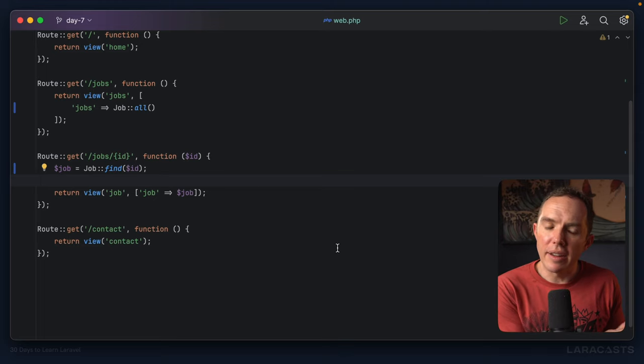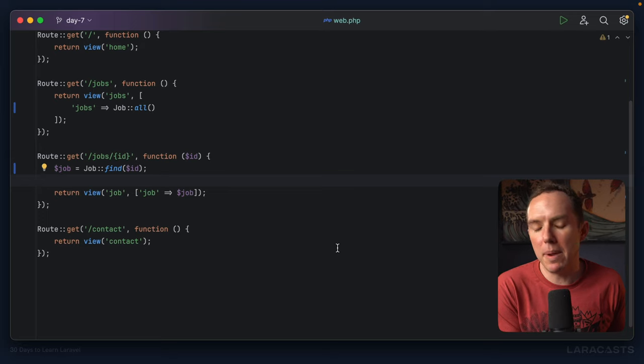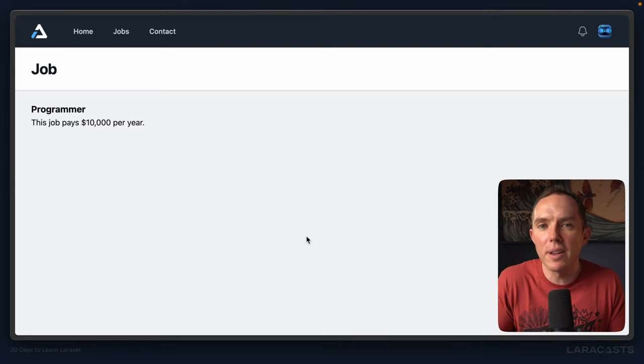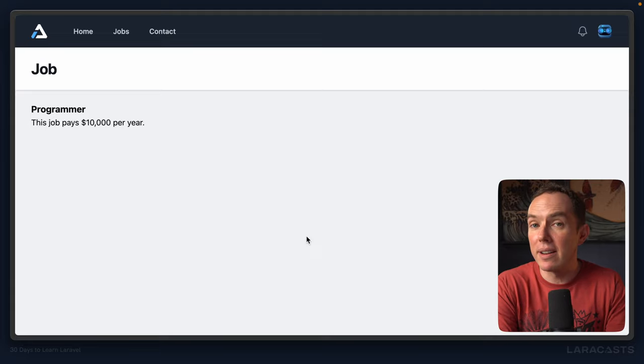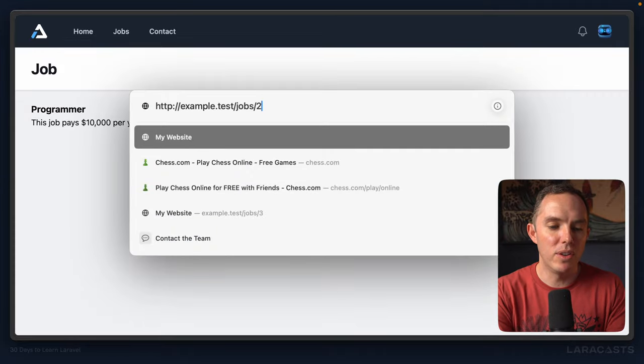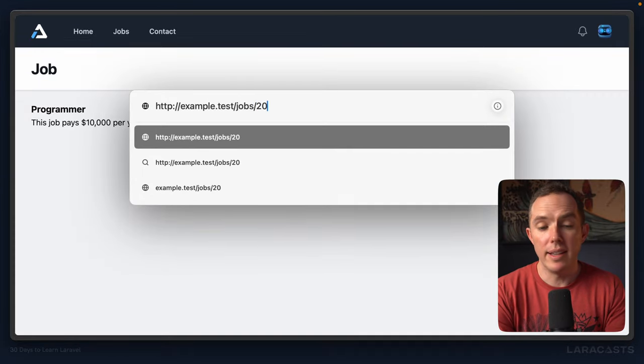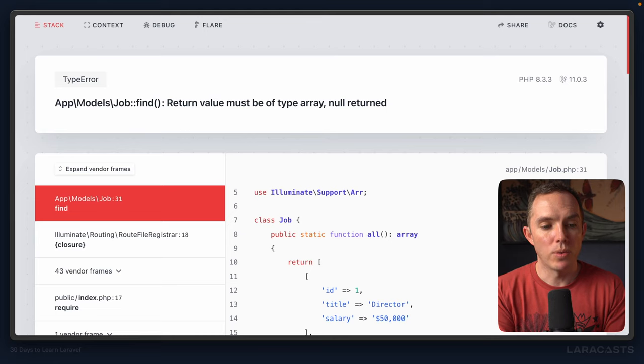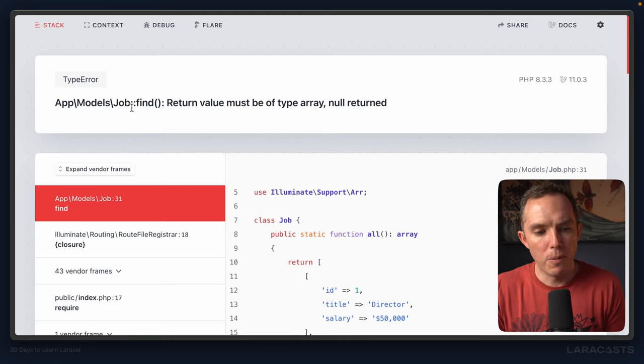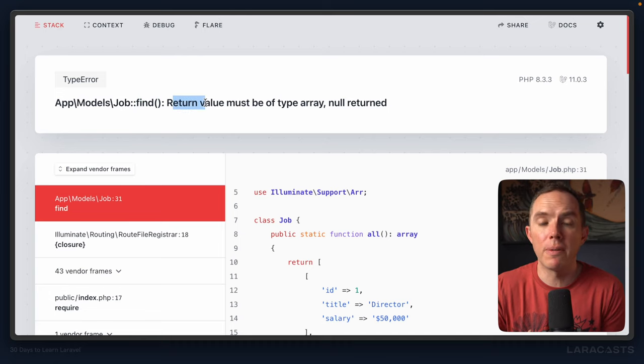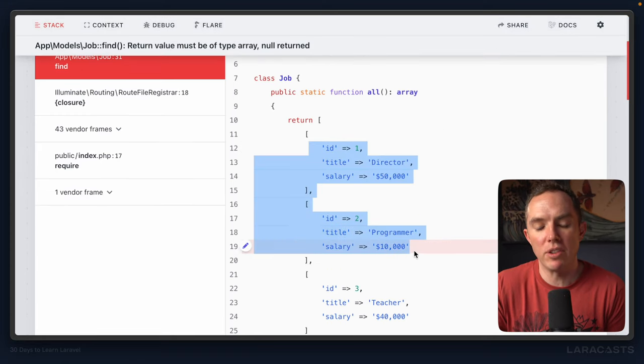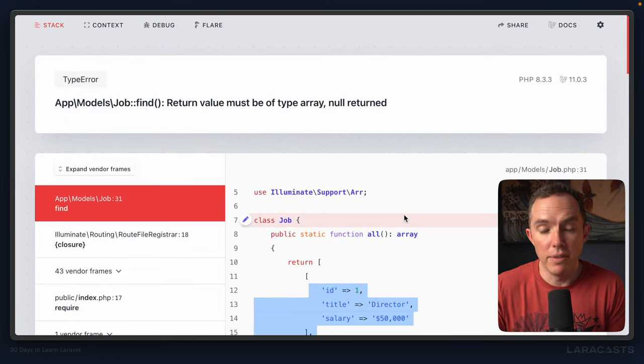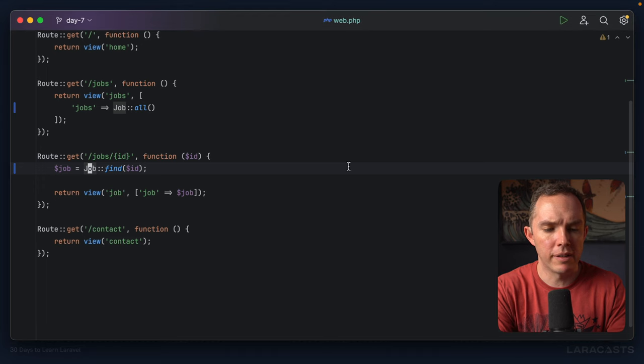And the happy path is if everything went according to plan, this is how it works. So what about if it didn't go according to plan? For example, what if the user tries to visit a job with an ID that we don't have in our system, like 20? Well, right now we get an error, right? So for the job class, when we use the find method, we expected the returned value to be an array, but null was returned because there was no matching item here. So this makes sense. But also real quick, we should talk about return types.